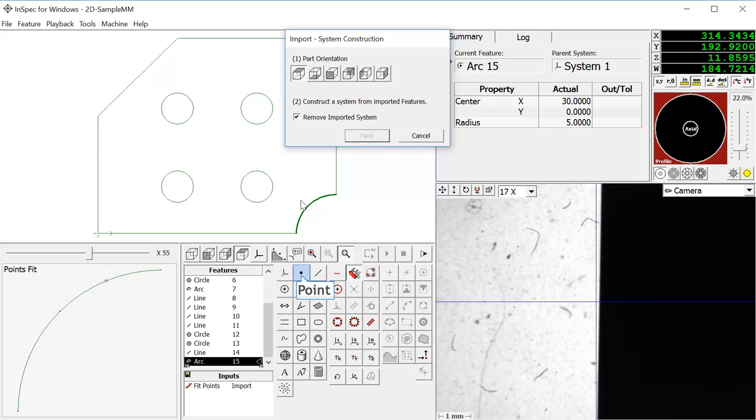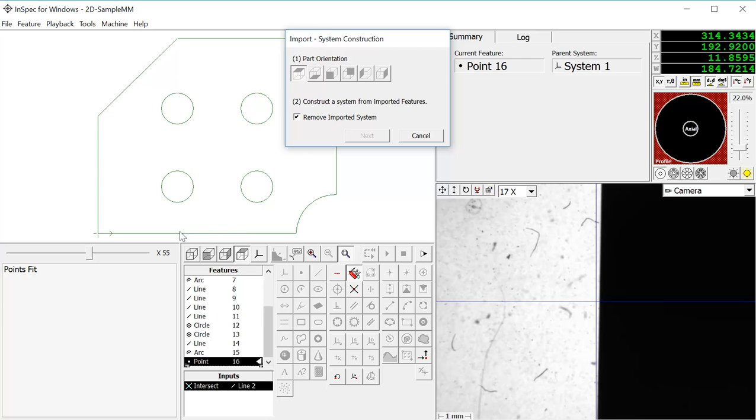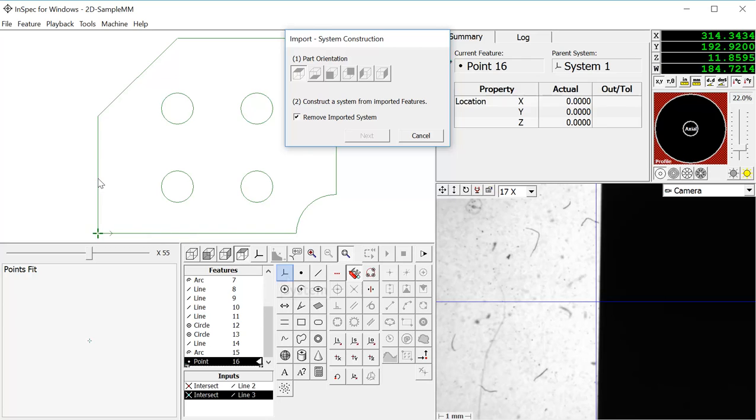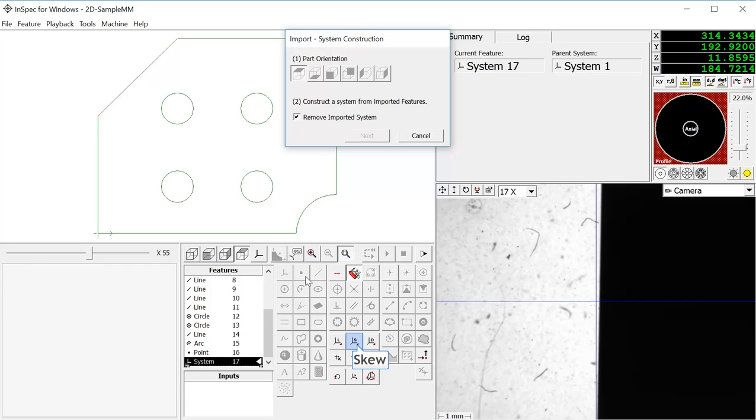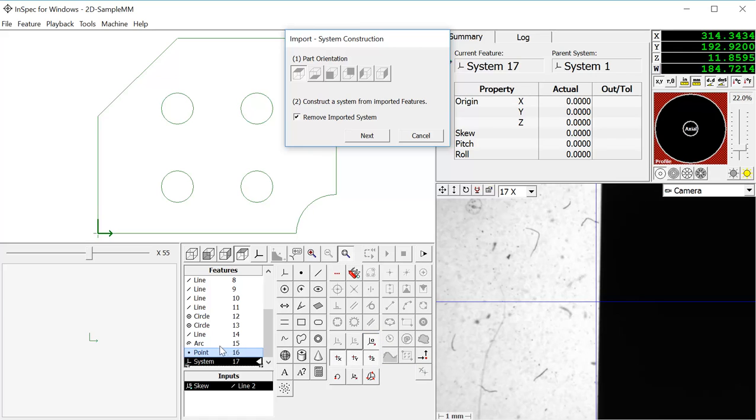Now the second step is to create a system using any of the imported features. For this example, we will create an intersection point between these two lines, and we will make a system in skew to one of these lines, and an X, Y, and Z origin to the intersection point.